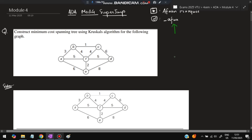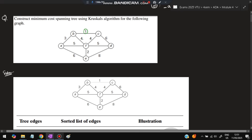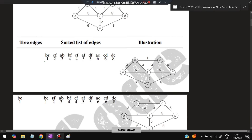The first question is about Kruskal's algorithm. In the exam they can ask you to use Kruskal's algorithm to construct a minimum cost spanning tree, and a graph will be given. The first thing you need to do is arrange the edge costs in ascending order. So we arrange: B to C is 1, E to F is 2, A to B is 3, then B to F and C to F is 4, and so on.